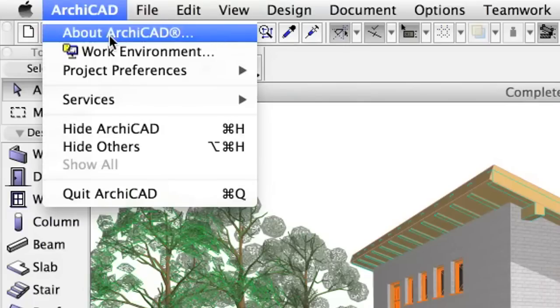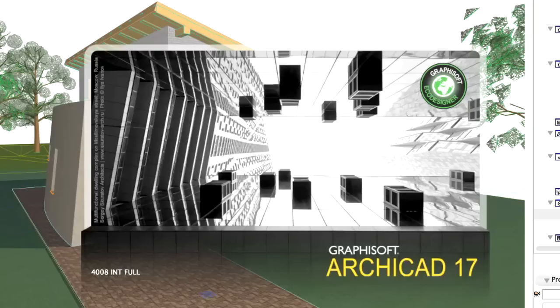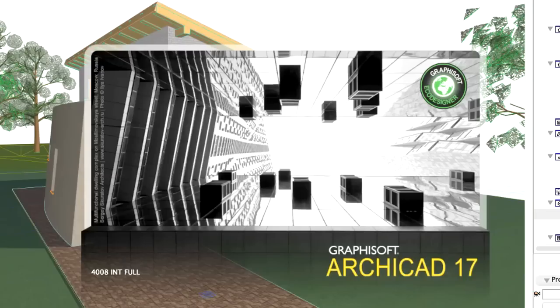Please note that you should have ARCHICAD 17 or a later version installed on your computer to open the pre-set ARCHICAD project file of this guide. The movie clips in the e-book were made with the English language version of ARCHICAD. For your convenience, we recommend that you download and use the same version for practicing.